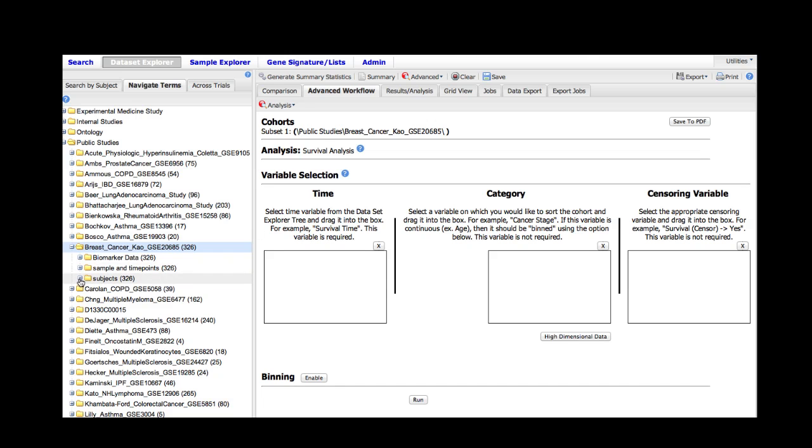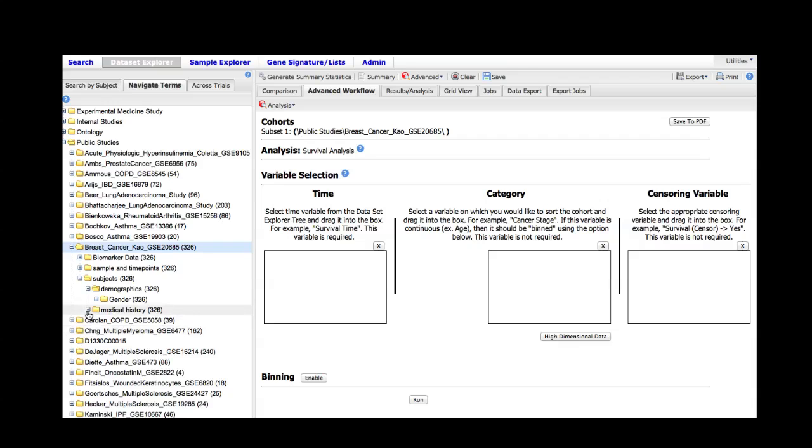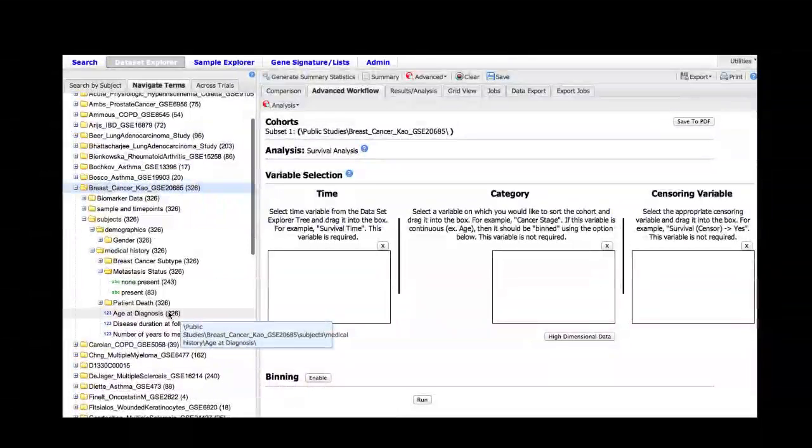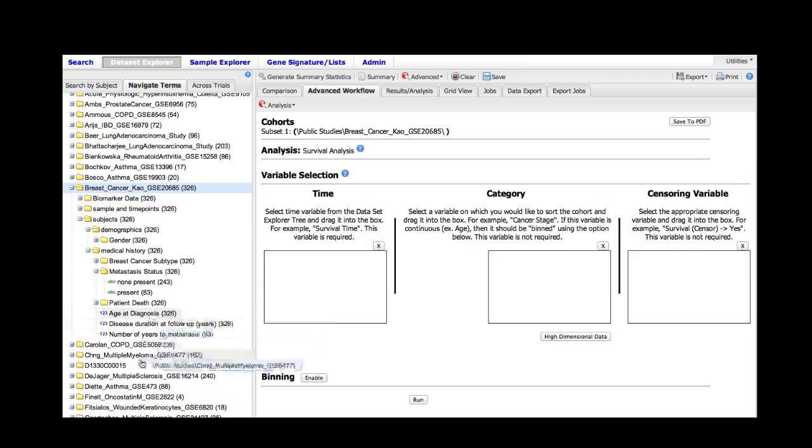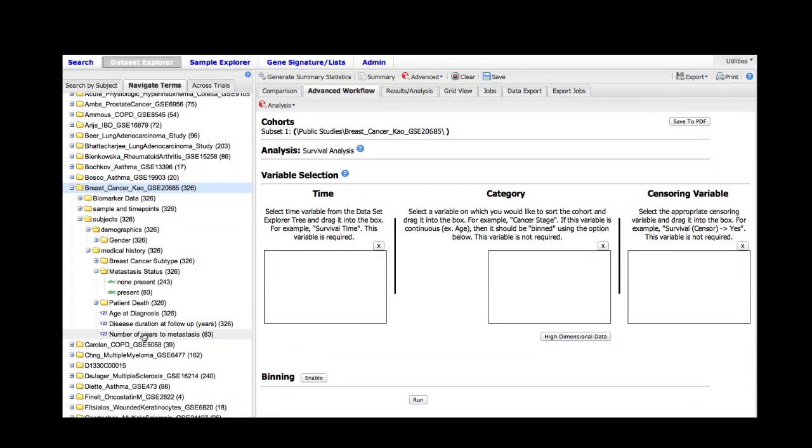So in order to do that, we simply open the folders in the study as we do for all studies. As we can see here, we have two time fields: disease duration at follow-up in years and number of years to metastasis.